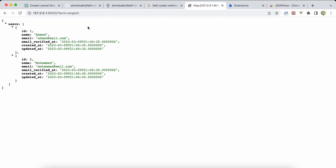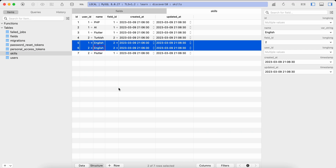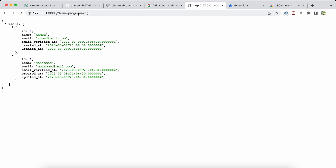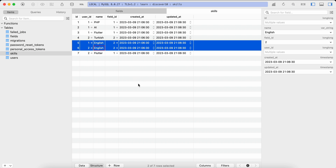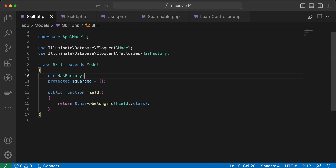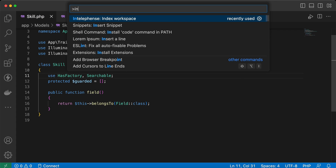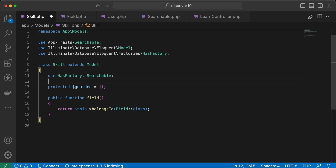Searching for 'english' returns both users who have English skills. Searching for 'programming' also works perfectly. Let's also test the trait on the Skill model — I'll add 'use Searchable' to the Skill model and use it in the controller.